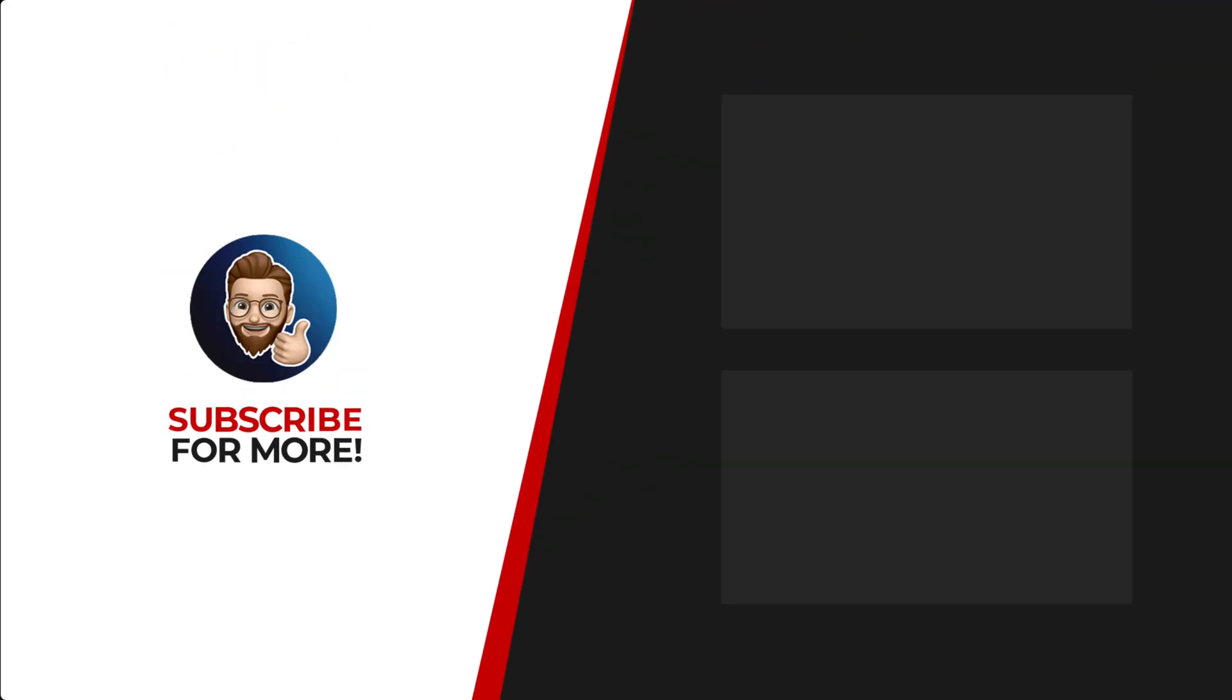If you'd like to see more content like this, be sure to check out the channel. And if you like what you see, don't forget to hit that subscribe button.